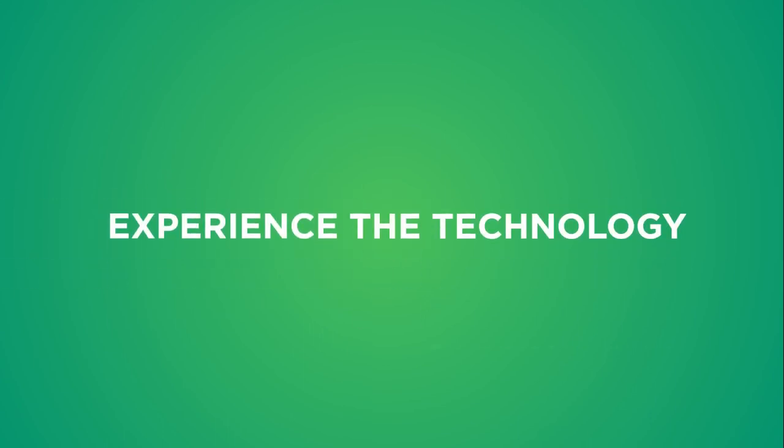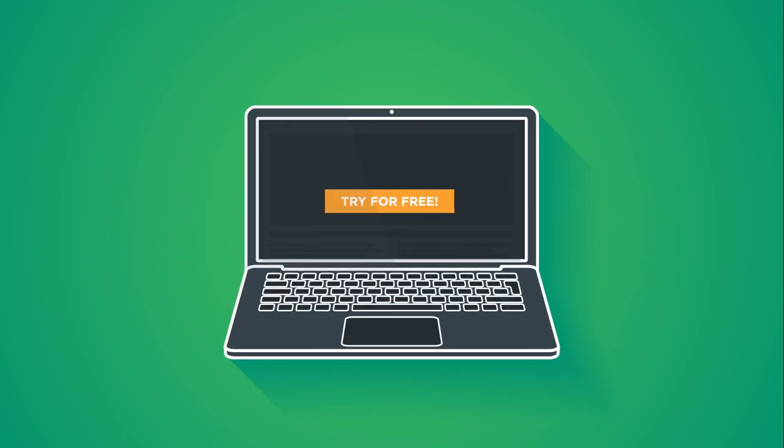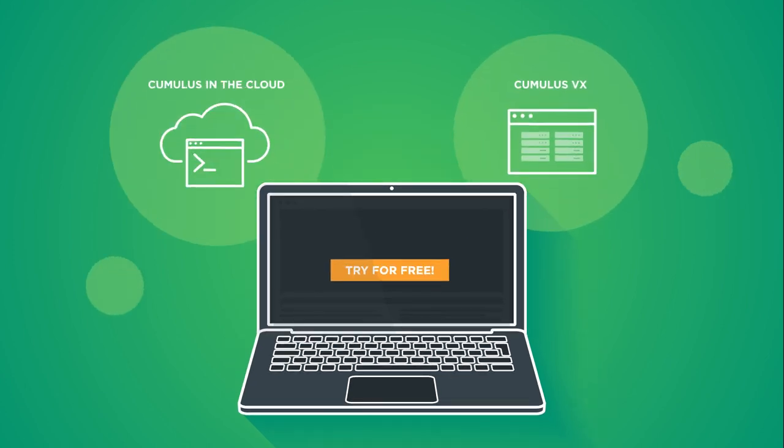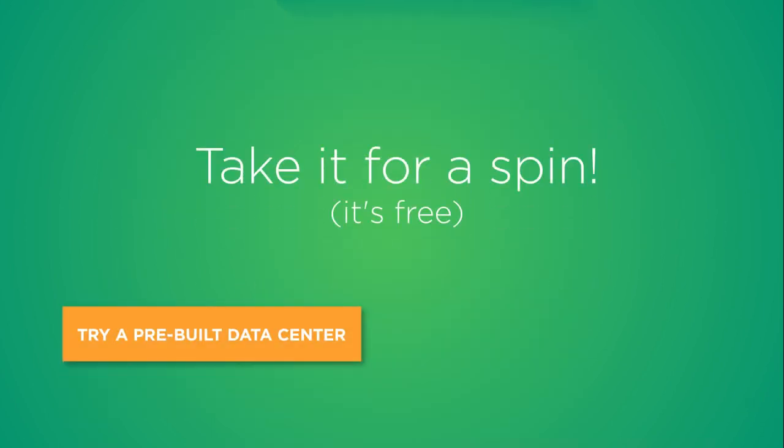But don't take our word for it. Experience the technology in action for free, instantly in the cloud, or with complete customization as a virtualized network. Once again, the choice is yours.